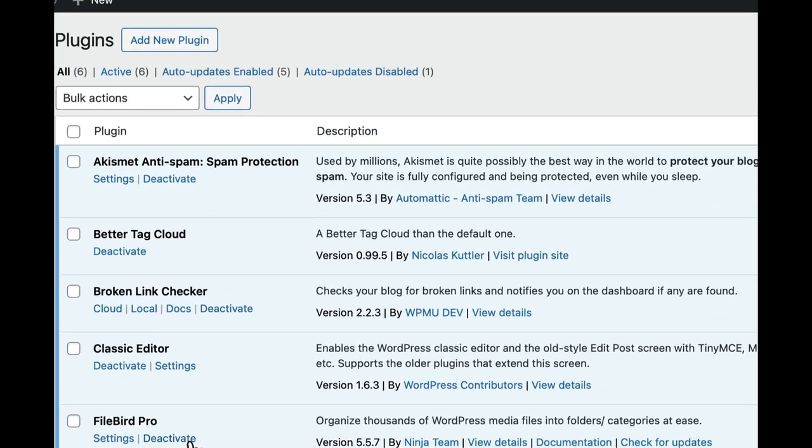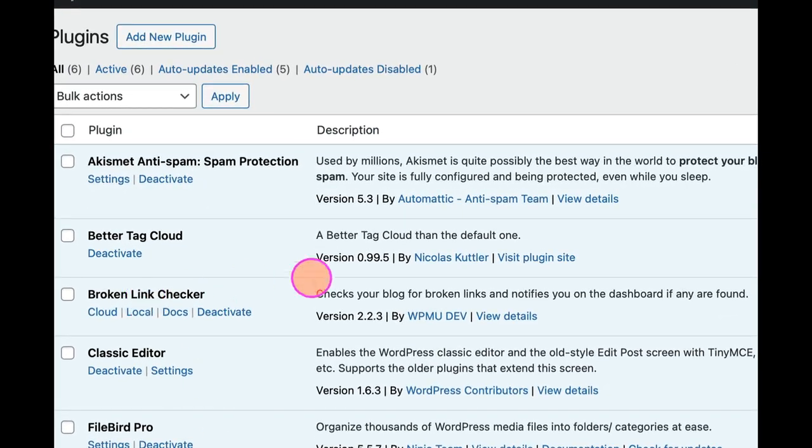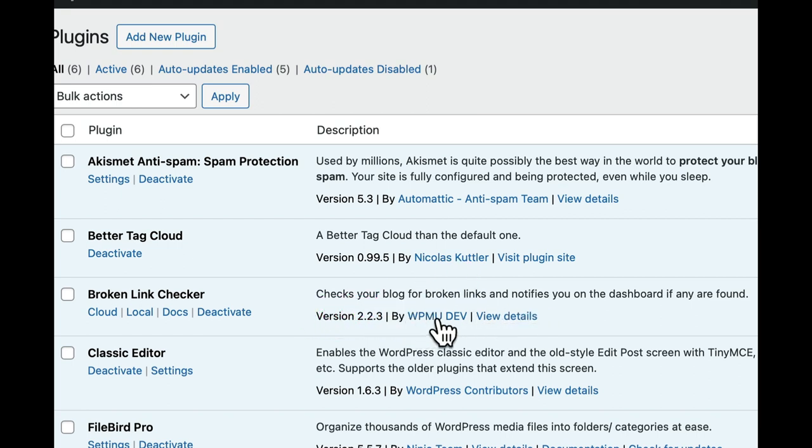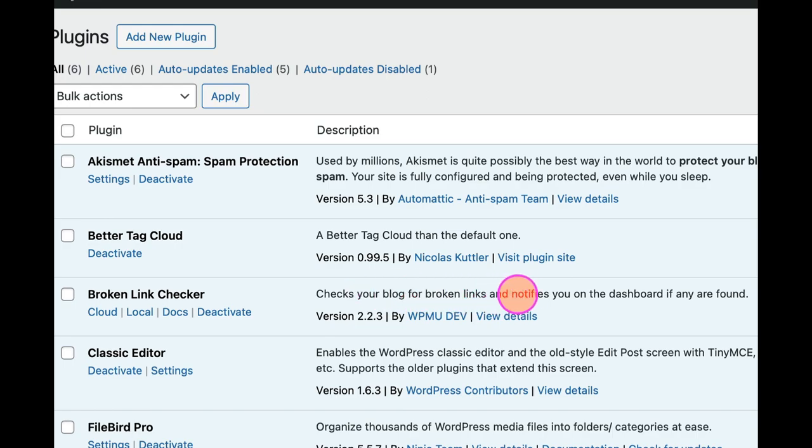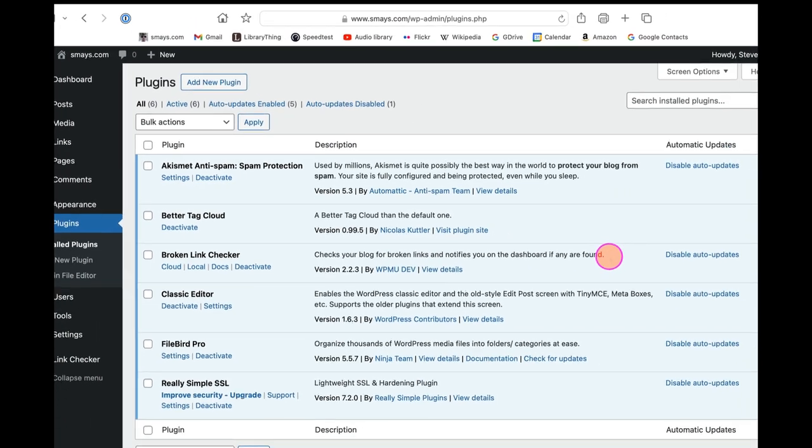...is the Broken Link Checker version 2.2.3, and it checks your blog for broken links and notifies you on the dashboard if any are found. So that gives you the info.